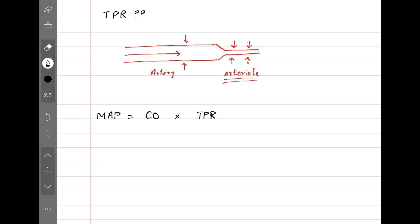Mean arterial pressure is an indicator of perfusion to vital organs—that is, how well is blood flowing to body tissues and organs. So mean arterial pressure depends on total peripheral resistance. If we increase total peripheral resistance, mean arterial pressure increases.